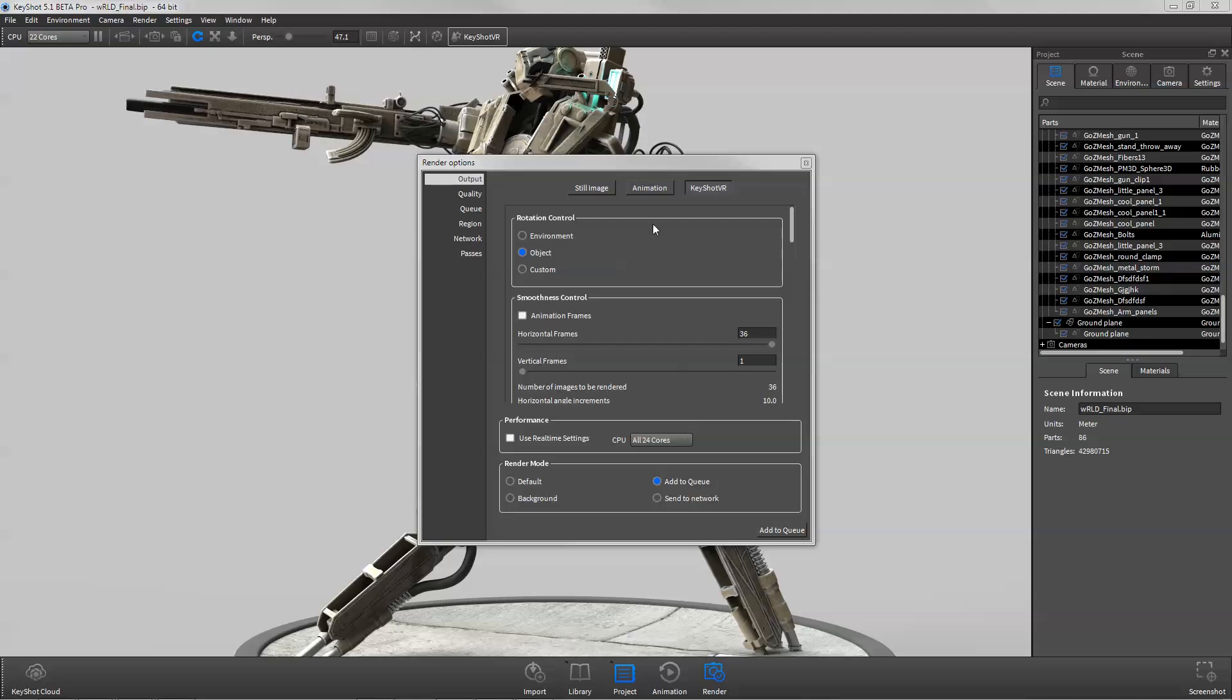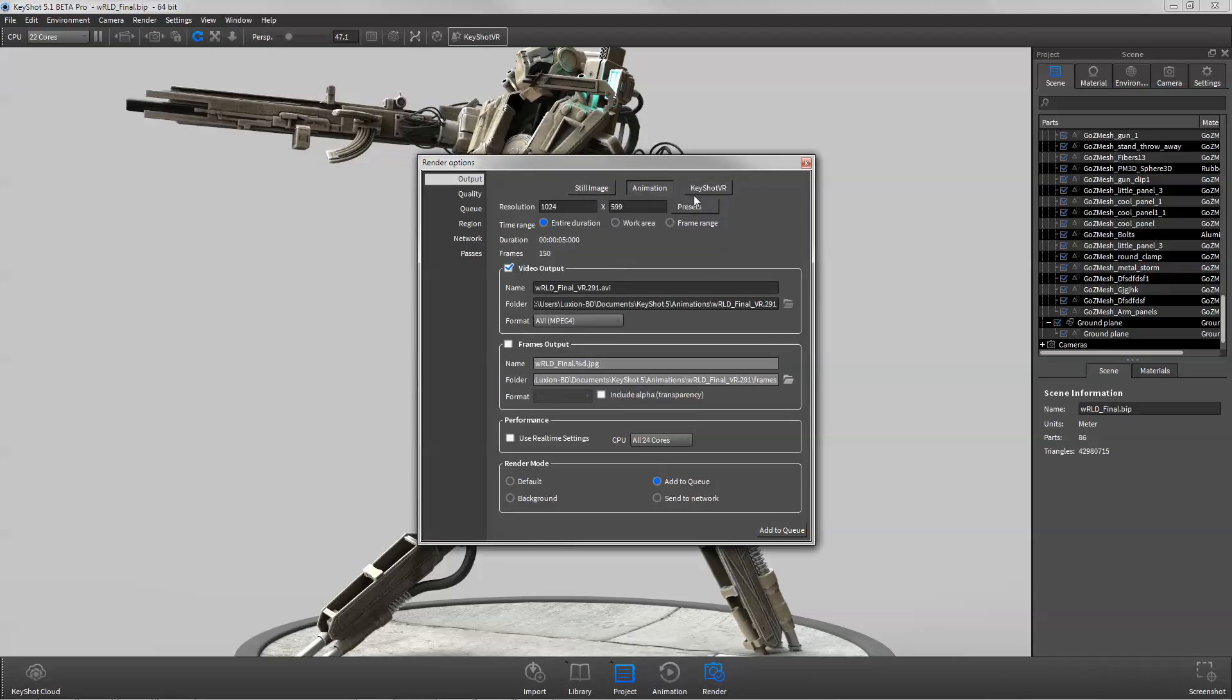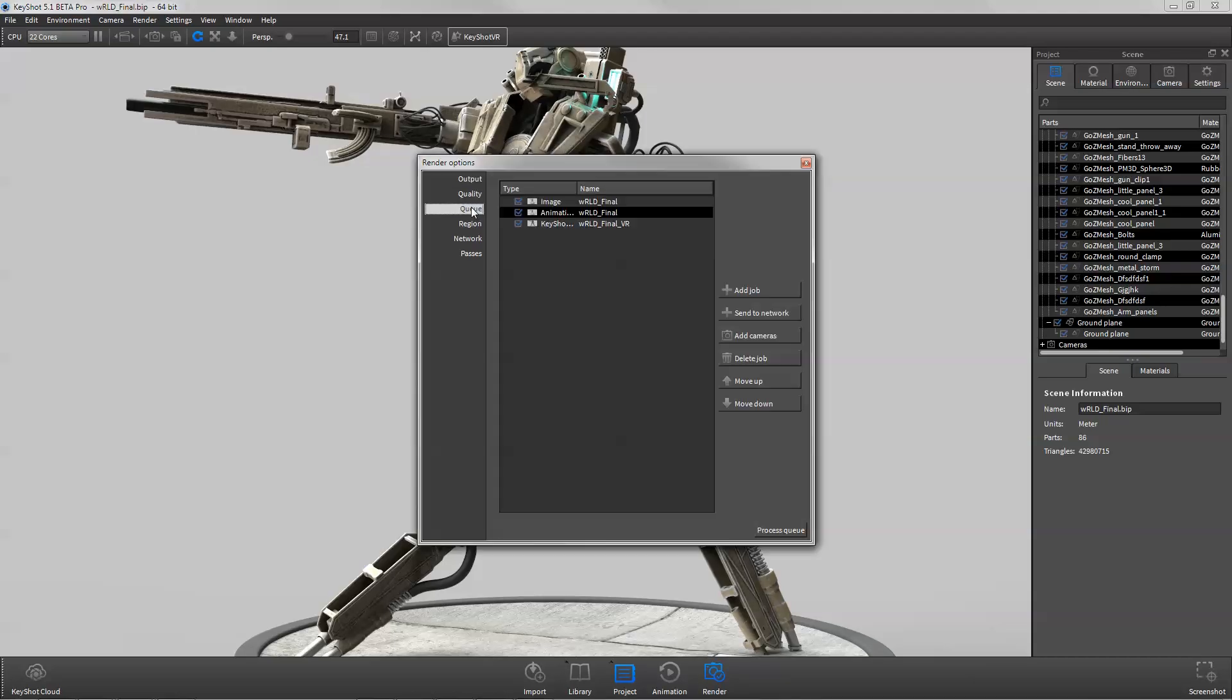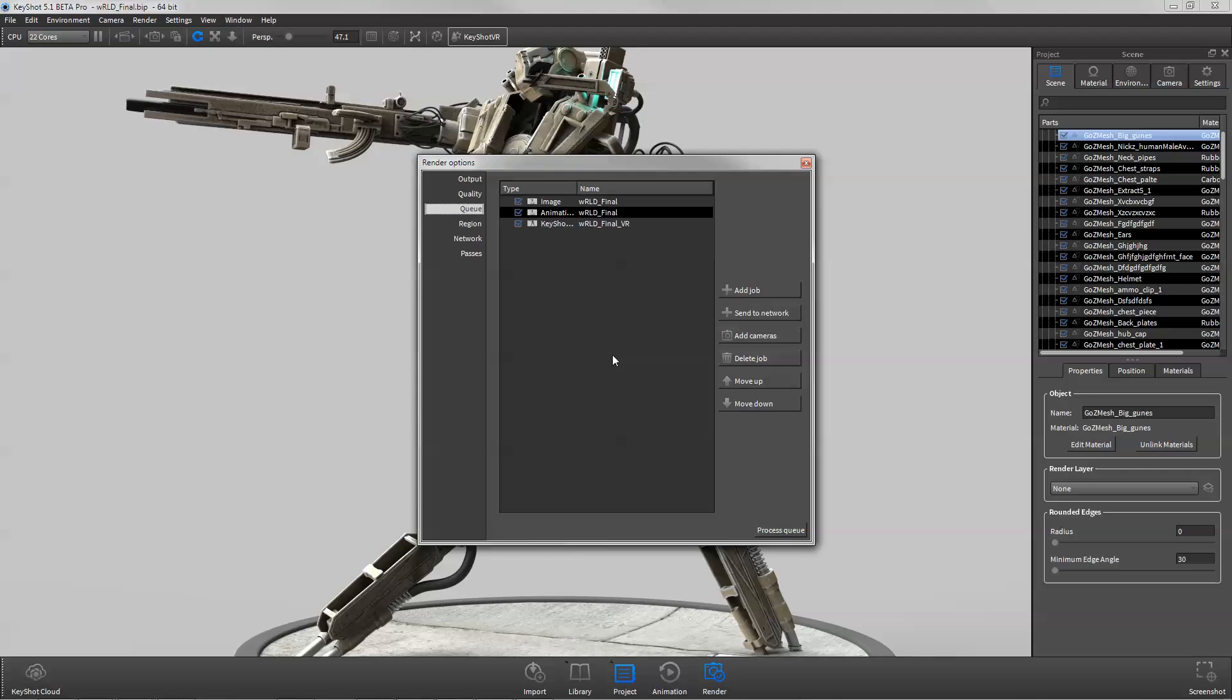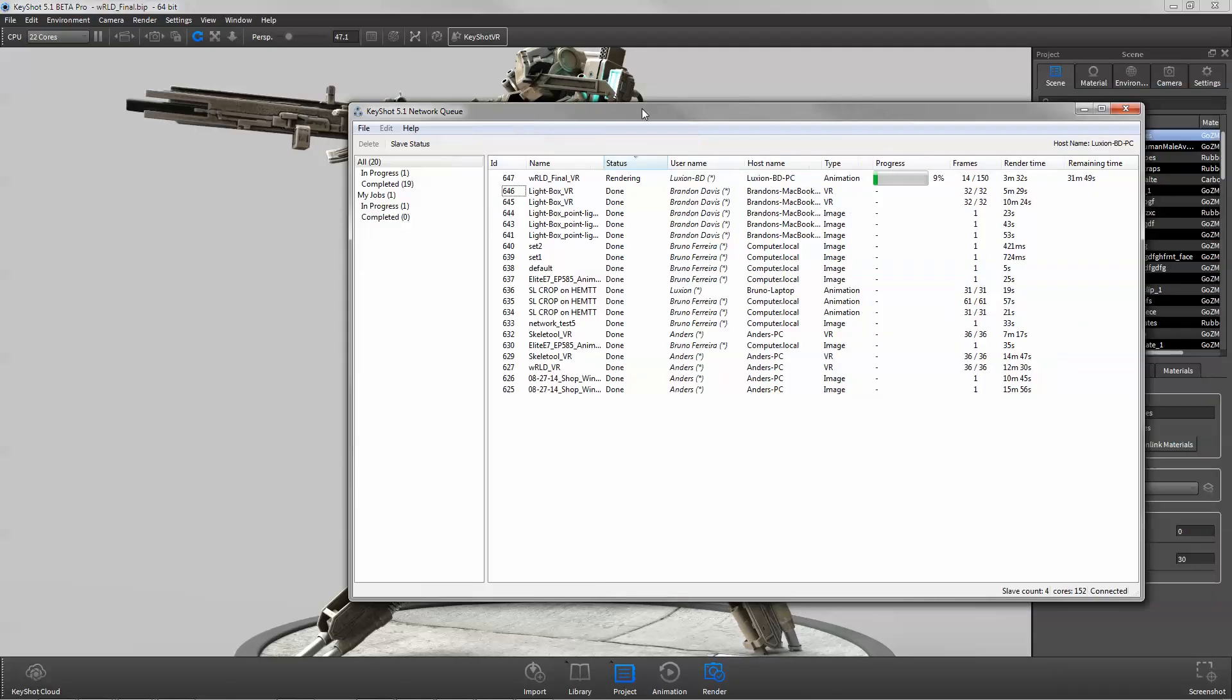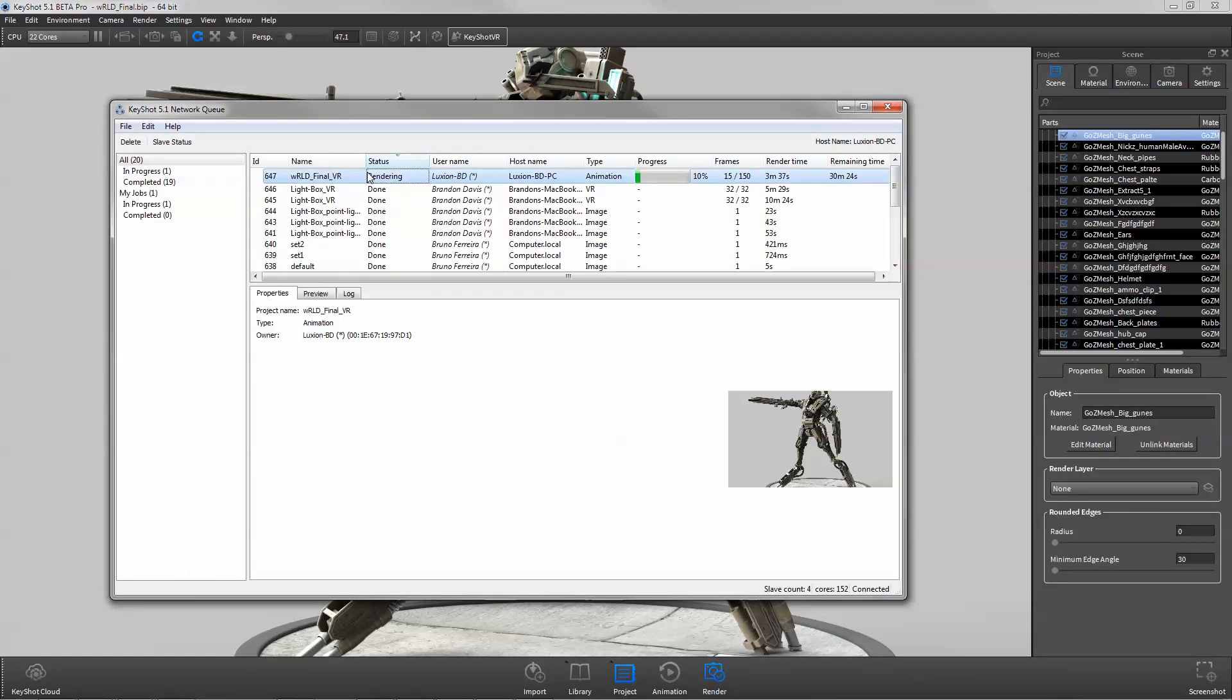Here in the render dialog, you can choose to output a still image, animation, or VR, or add all three to the render queue and send them off to process. KeyShot also offers network rendering, which utilizes the processors of multiple machines to greatly increase render speed.